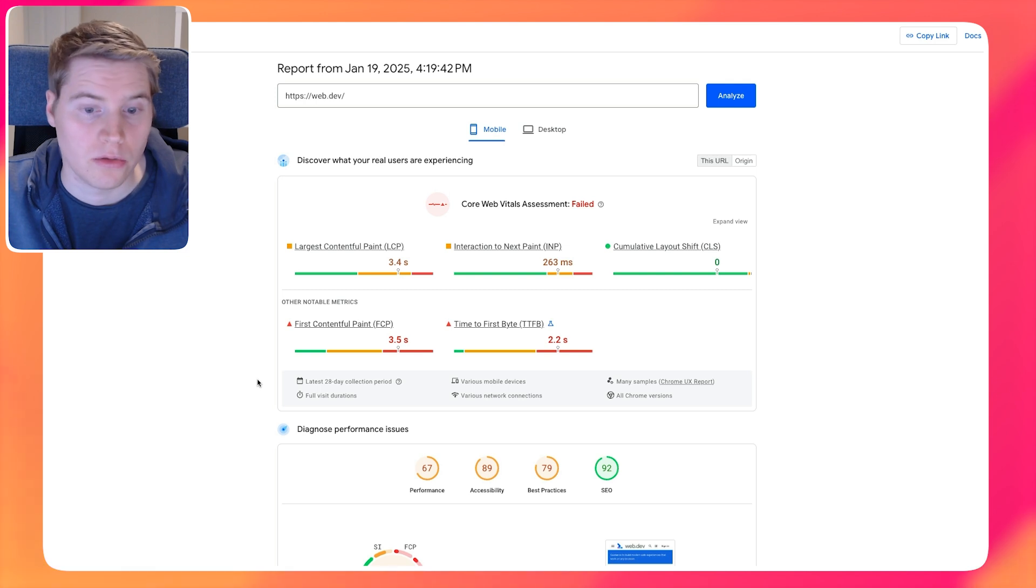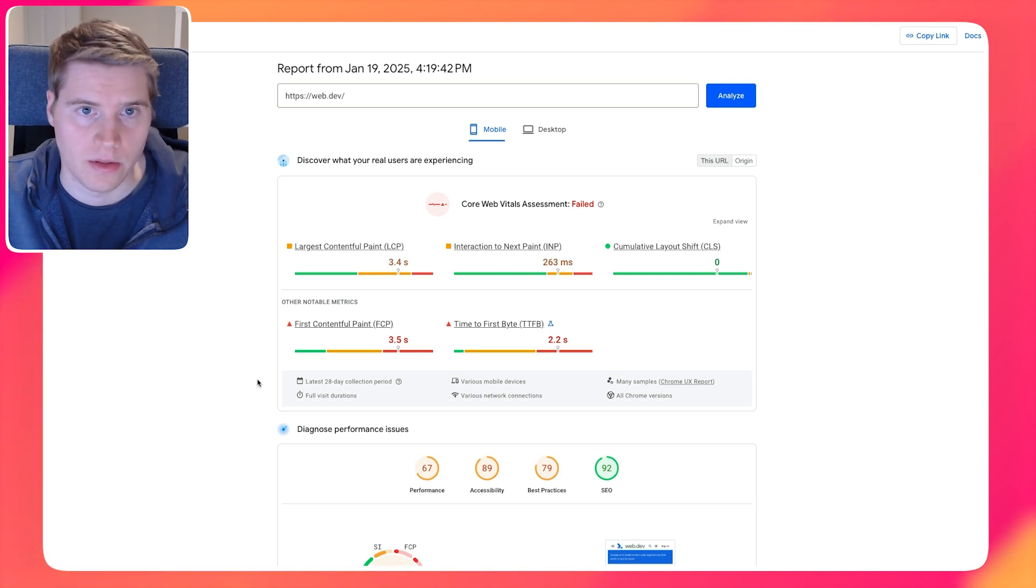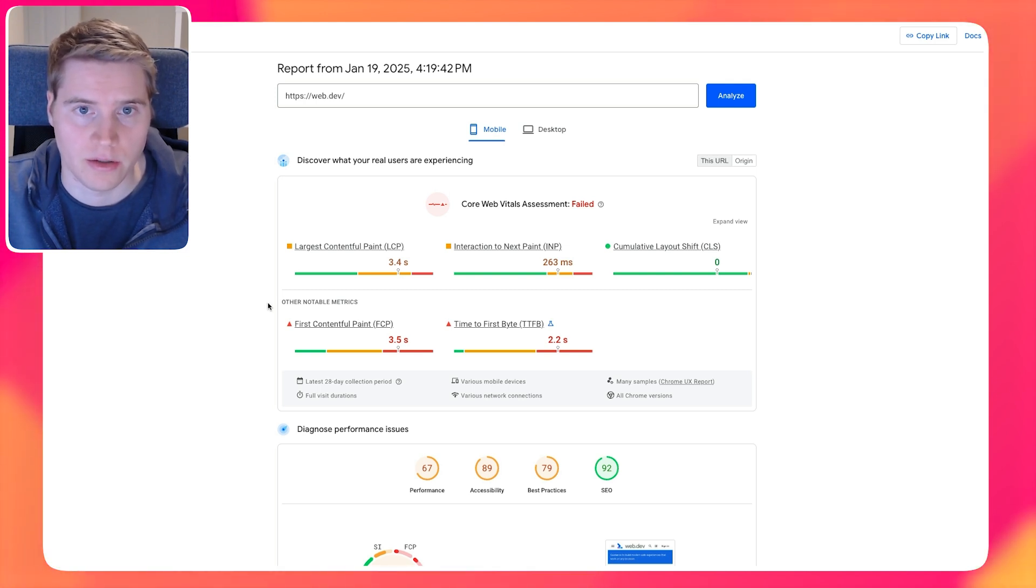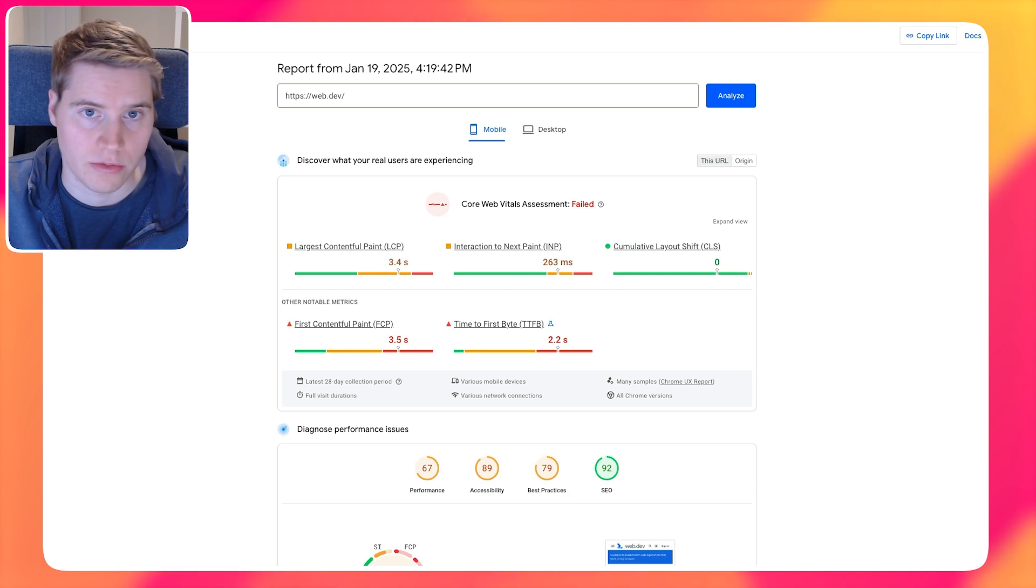So if you're seeing score discrepancies between tools, that is one thing you can look at early on just to understand if that's maybe causing score discrepancies.